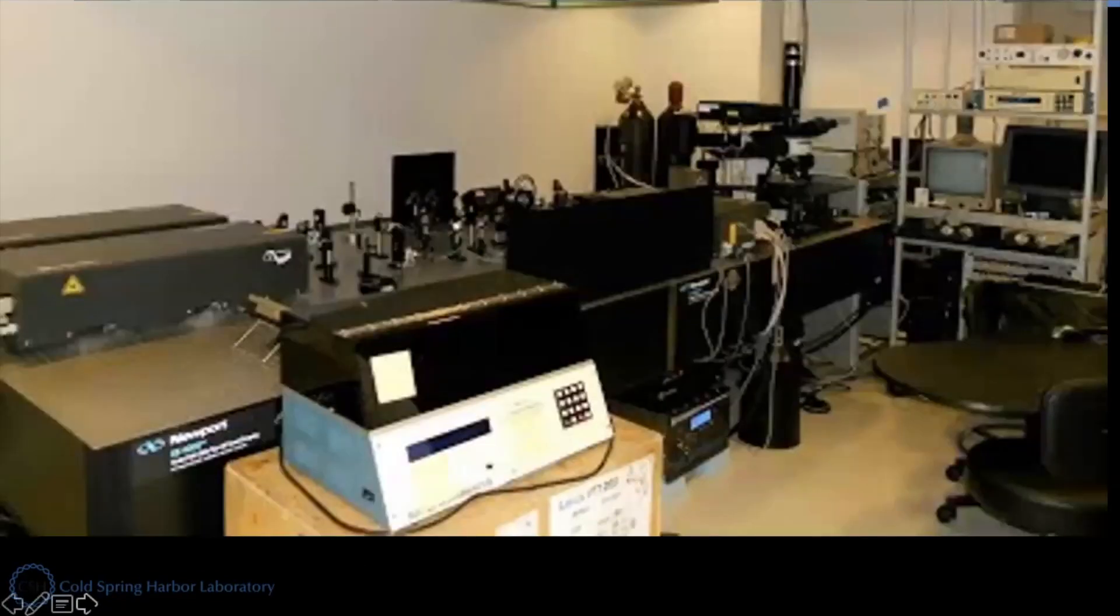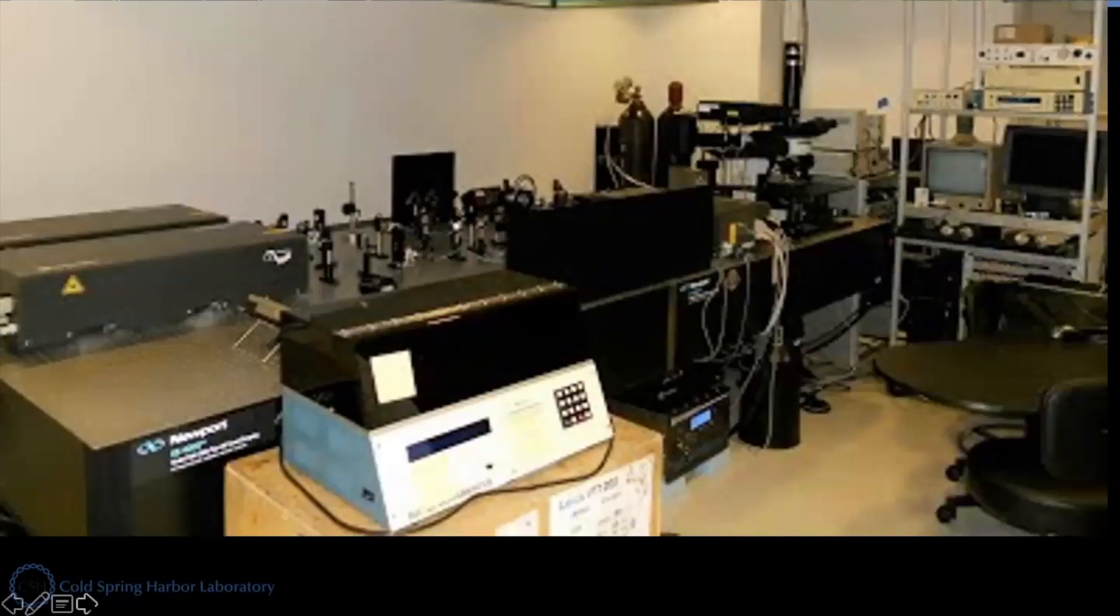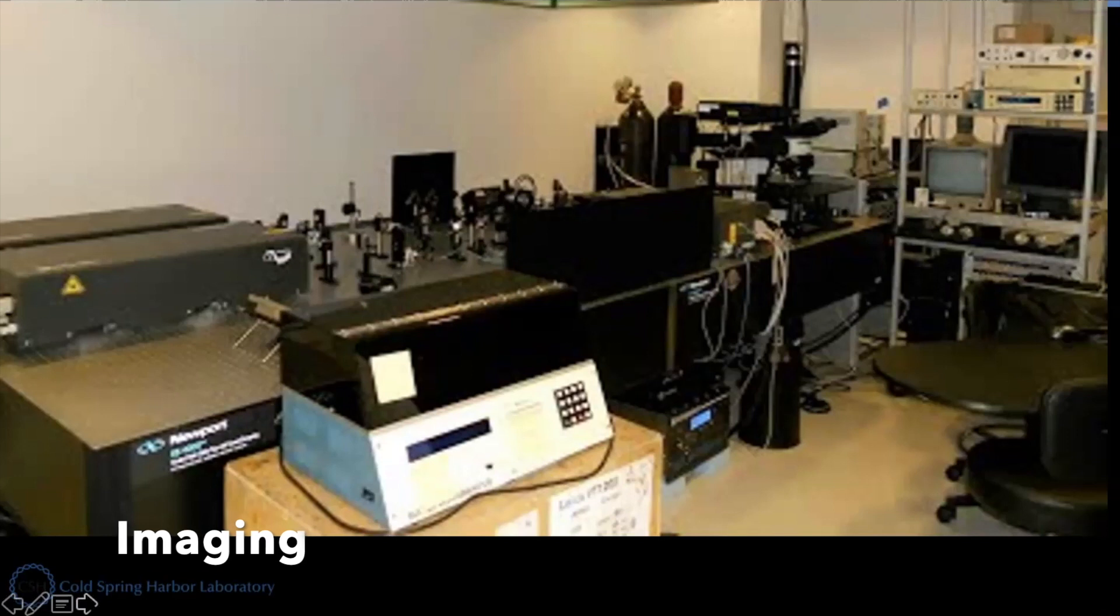Then later on, after a few days, I'll image the cells under a special microscope like this. It's called a two-photon microscope.